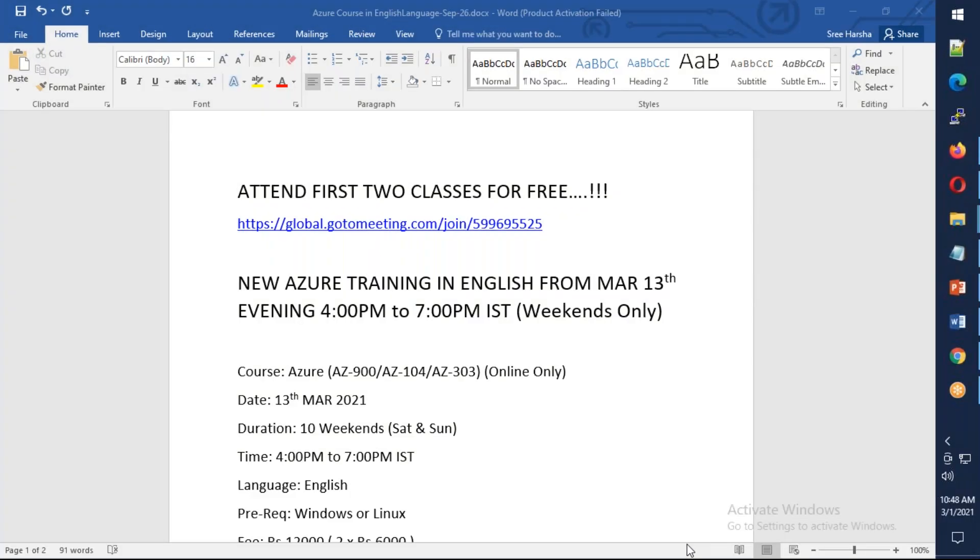This conference will now be recorded. Hello friends. Good morning, and this is an announcement for a new Azure batch weekend batch which is going to start from March 13th.